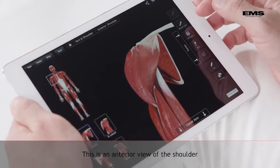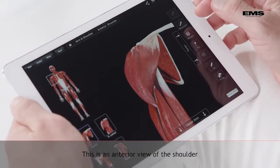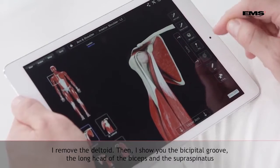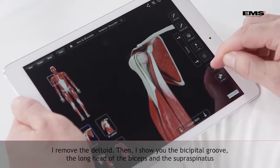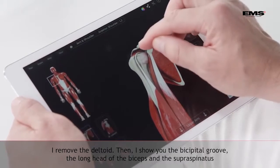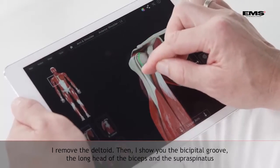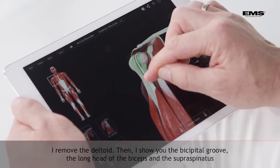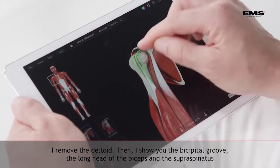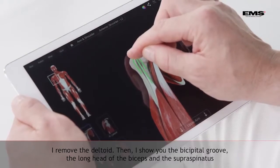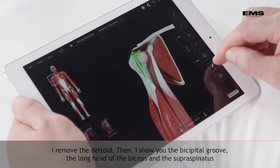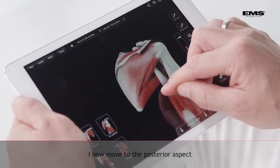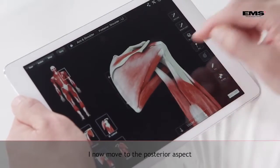Here we have an anterior view of the shoulder. I am going to remove the deltoid. Then I am going to show you the bicipital groove, the long head of biceps, and the supraspinatus. I will move to the posterior aspect.